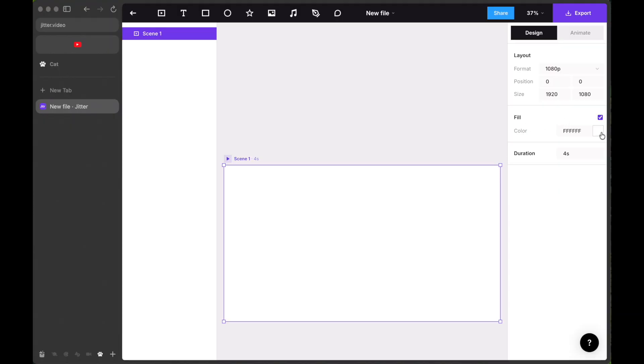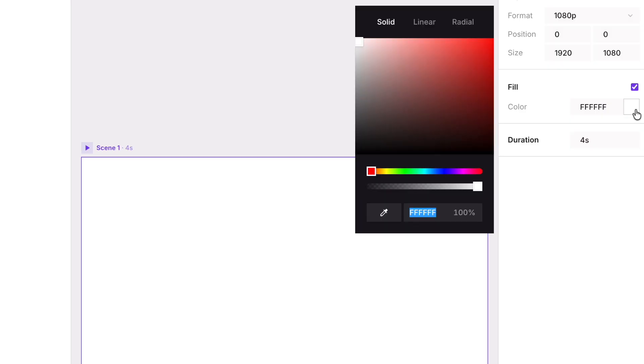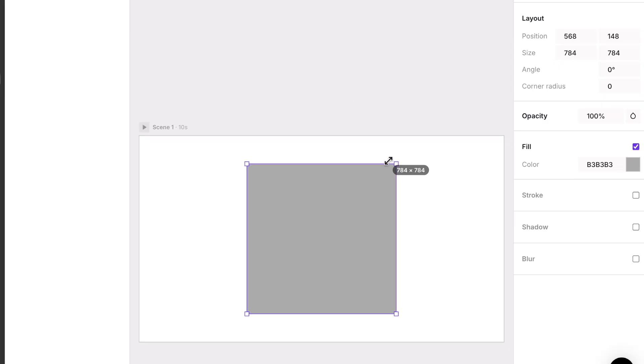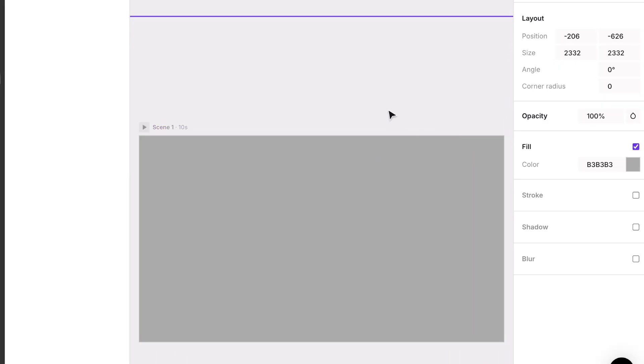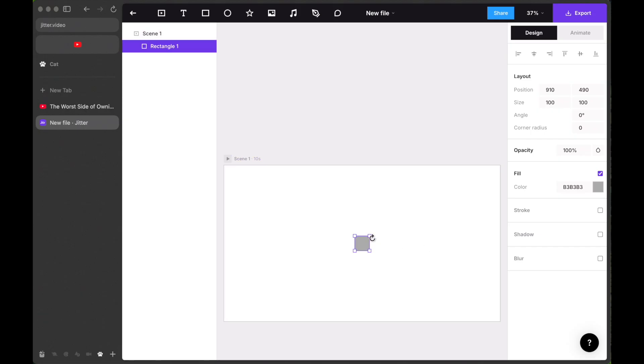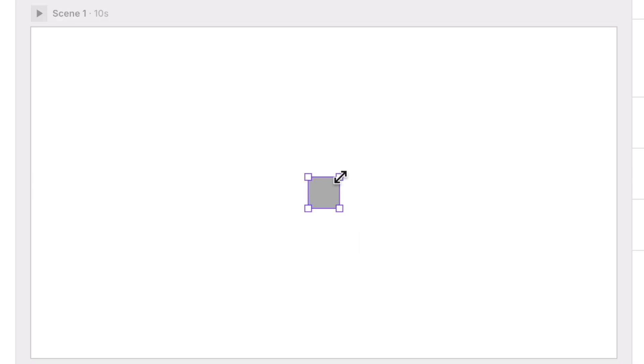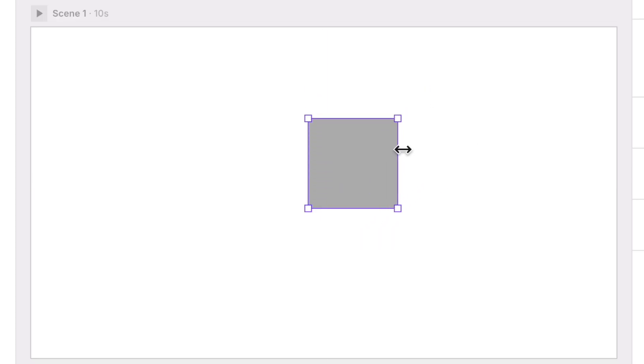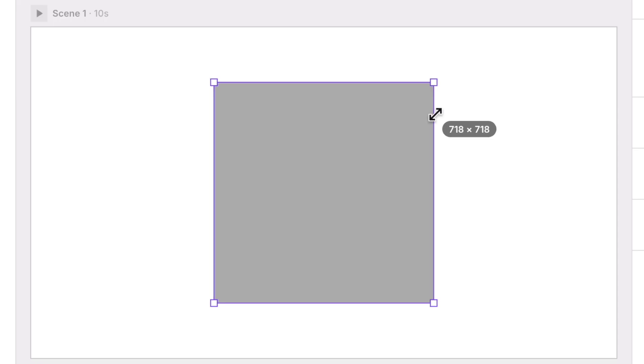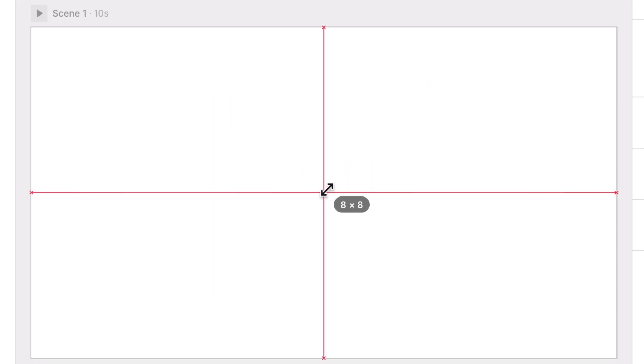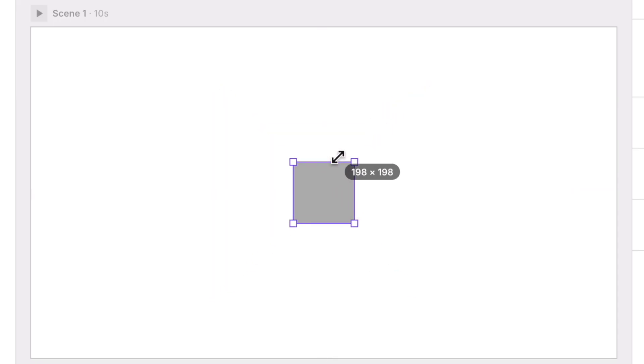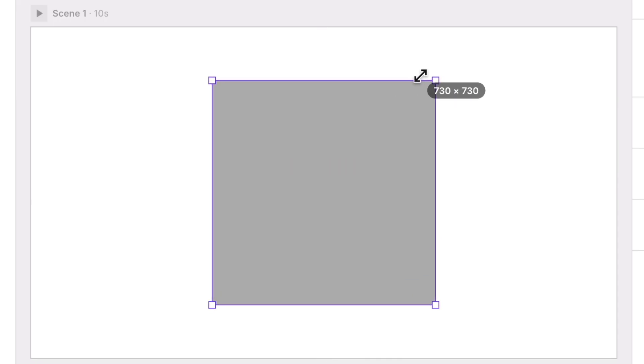To create a background, either change the scene colour or add a rectangle and resize it to fit the scene. To resize the rectangle or anything in Jitter, hold shift to resize from a corner or option plus shift for Mac and for Windows, alt plus shift to resize from the centre.